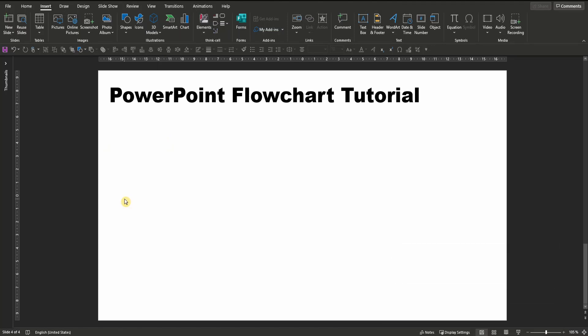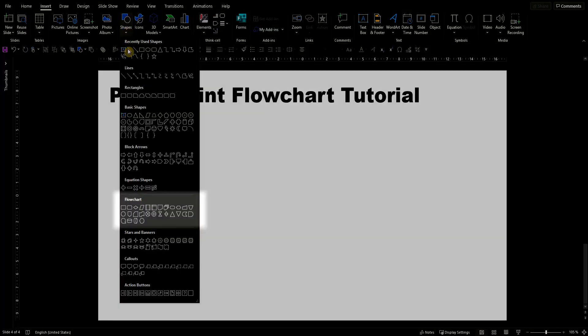In fact, there is a separate section within the shape selection for flowchart elements down here. There you can find a variety of different shapes. However, we will stick with the six most common ones today.